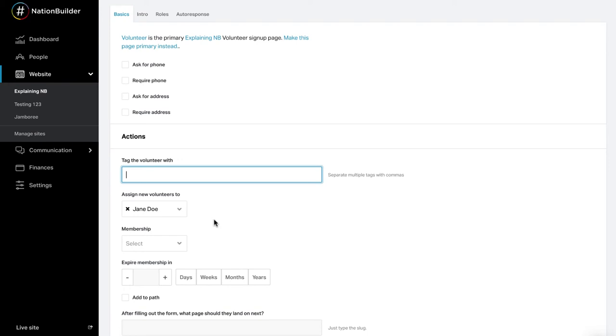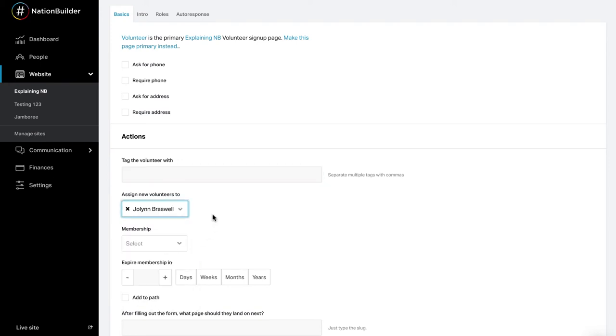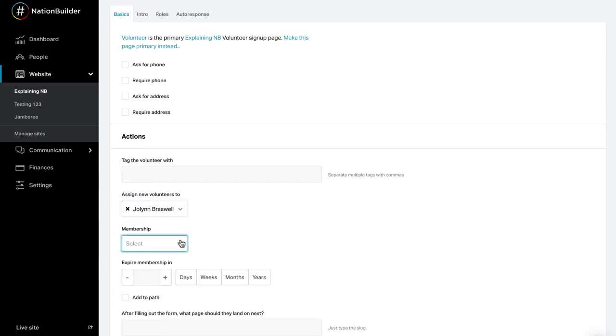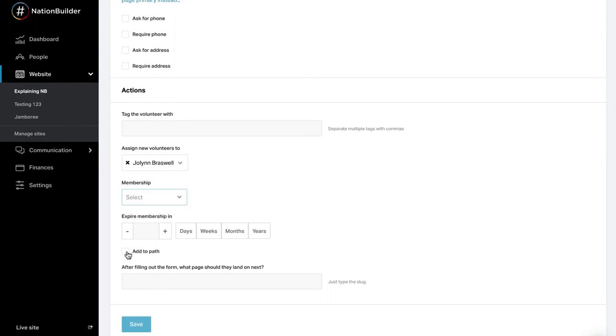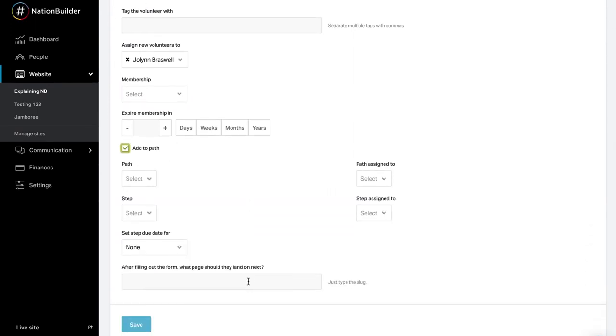Assign a point person when a visitor takes an action on your website. A point person is responsible for that visitor's relationship with your organization. For example, your volunteer coordinator would be an excellent point person for people who sign up on your volunteer website page. You can grant membership for action taken. You can add a supporter to a path. This will allow you to build and track relationships with your supporters. Check the add to path checkbox and add the appropriate information for path type, point person, step, step point person, and step due date.